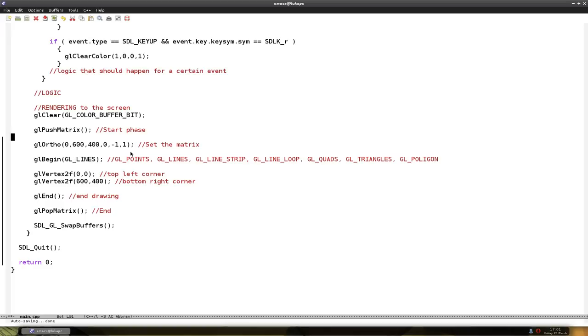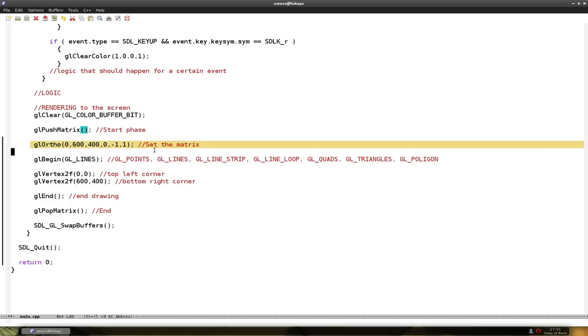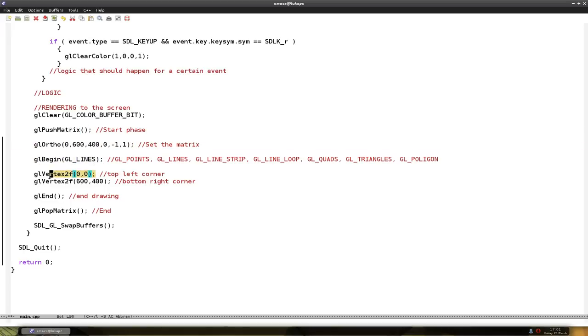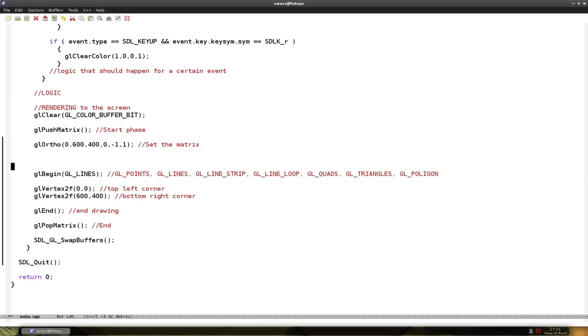You can set it before the matrix, before setting the matrix, before beginning the lines, even between the different points. So let's just set the color before we start drawing the line. So let's set the color with glColor.